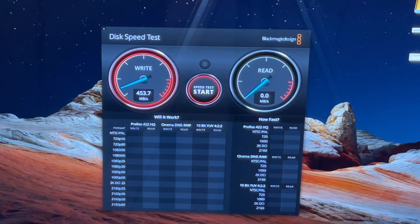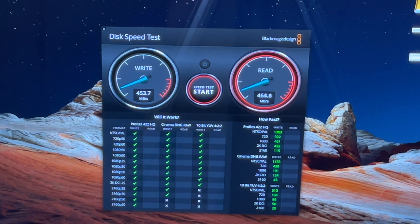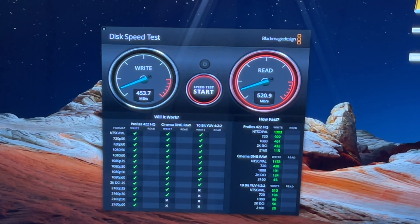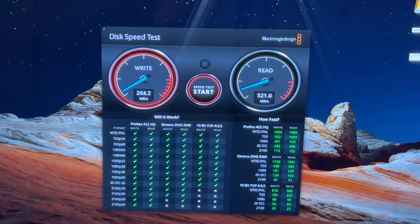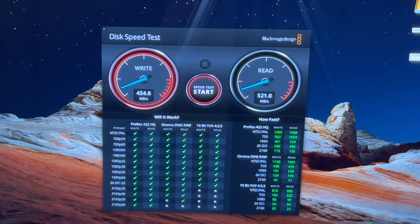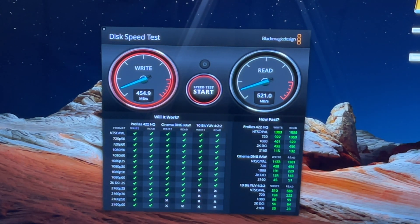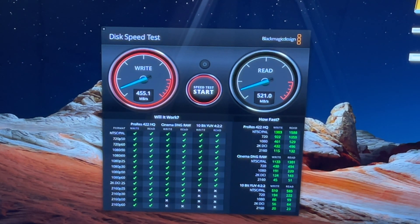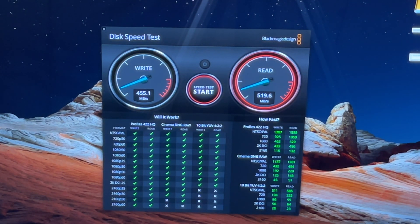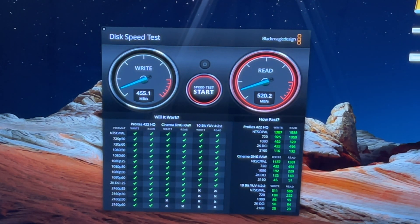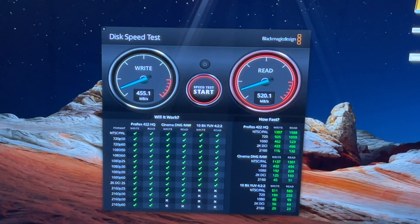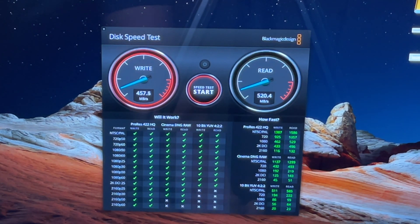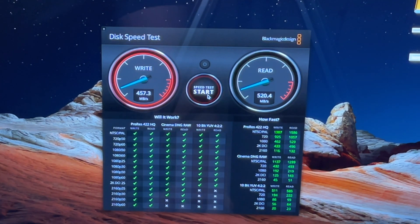You can see these are much slower, but by no means for an external hard drive these are very, very fast speeds. 455 megabytes per second on the write side and 519 megabytes per second, 520 on the read side. Let's click stop.